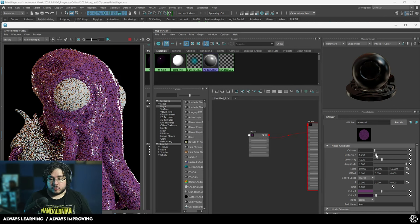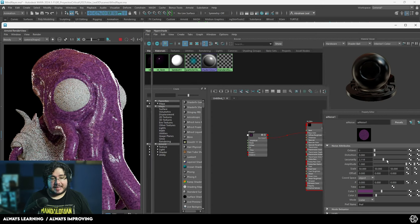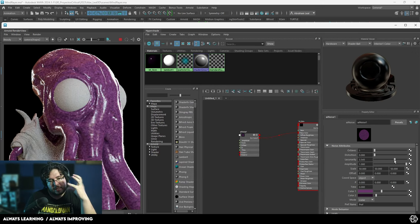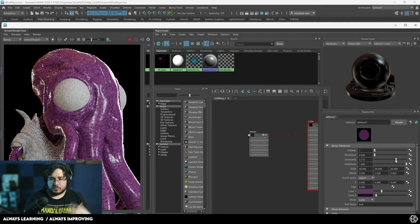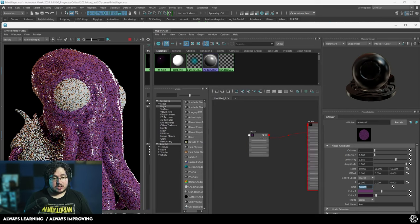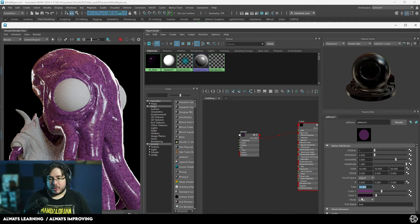We can change the distortion of the noise. We can change the lacunarity, which is like the way the little dots come up together. You can even animate the time — so if we change this to like 10, the noise is actually going to be moving around. So there's a lot of things we can do here with the character.